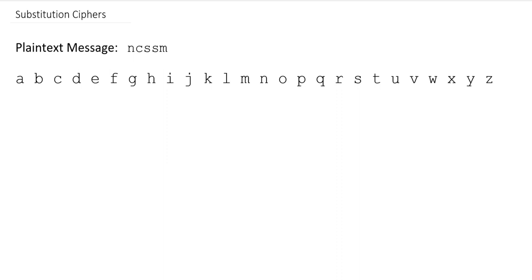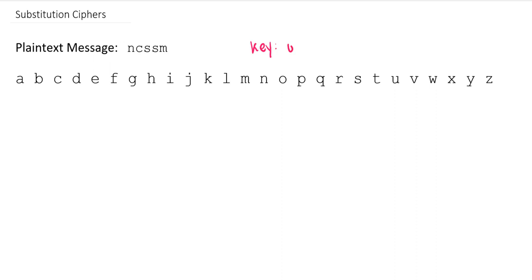For today, we're going to focus on a kind of a non-mathematical way to do this. And we're going to focus in on using keywords to generate mappings. So our keyword is just going to be a word of your choosing. It could be a keyword or even a phrase. I'm going to choose for us, since our plaintext message is N-C-S-S-M, I'm going to have our key be the word unicorn.